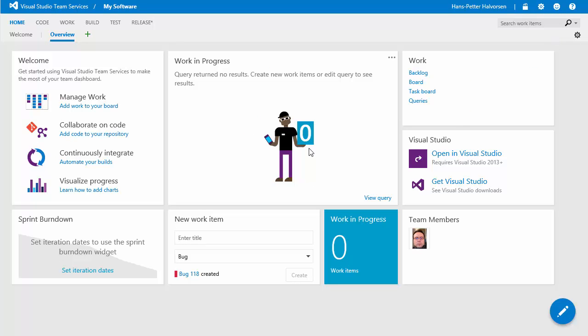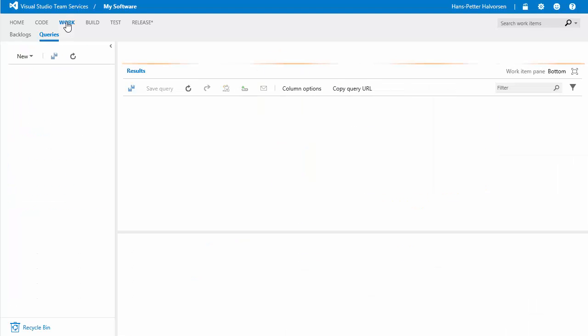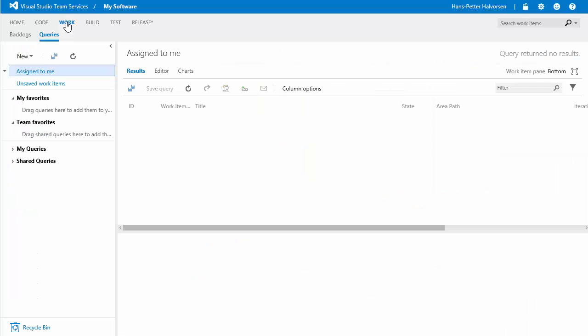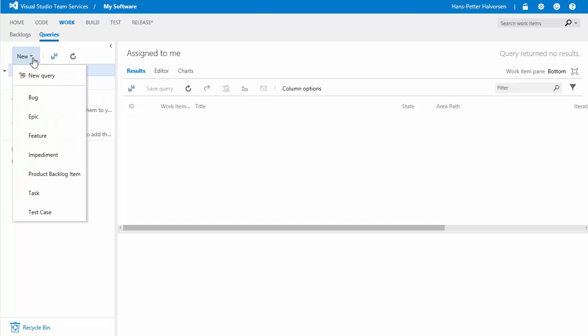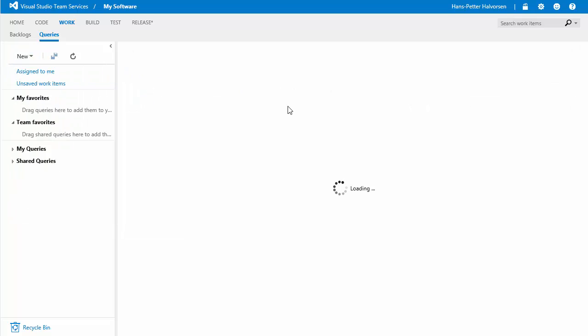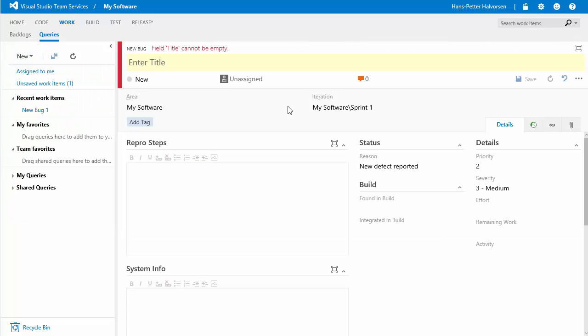or we could also enter new bugs go to the work folder here select queries select new and select bug so enter a title